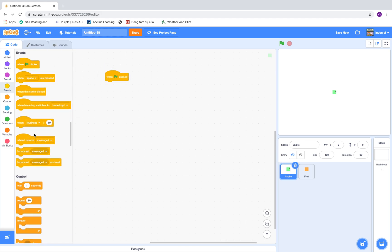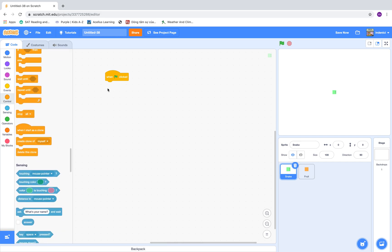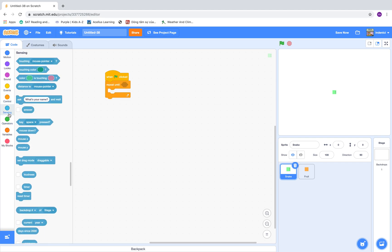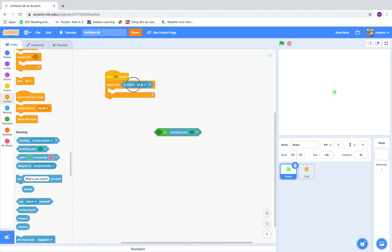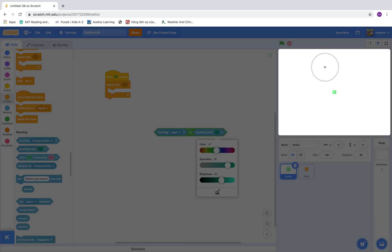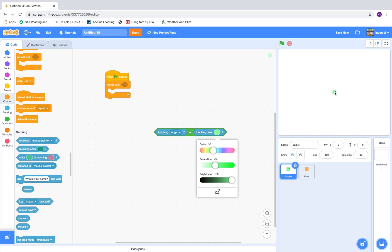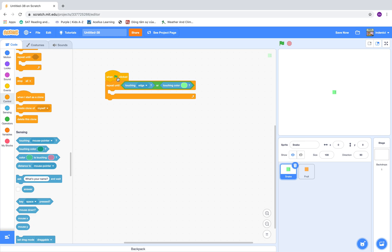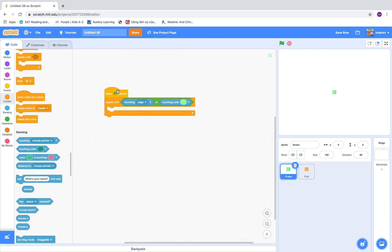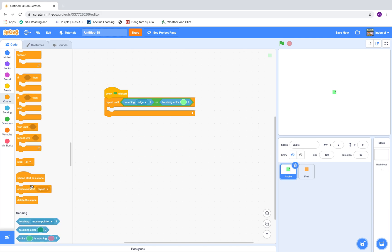When clicked, repeat until touching the edge, or touching its own color — this is when it touches its own body. We will use the touching color block; you can choose the color of the snake up here. Next, we are going to create a clone of myself.